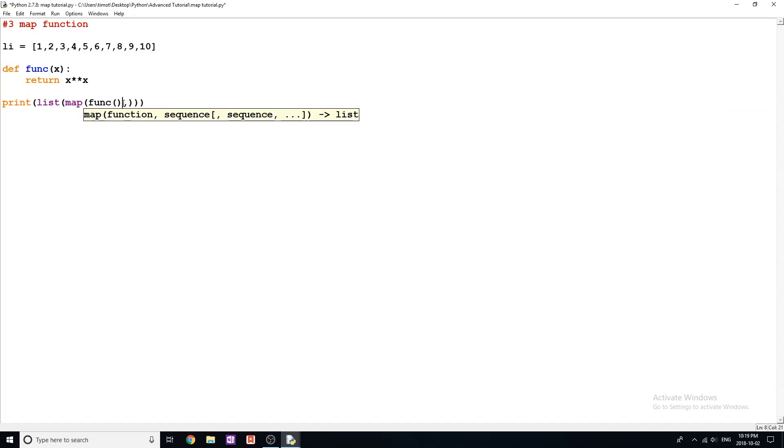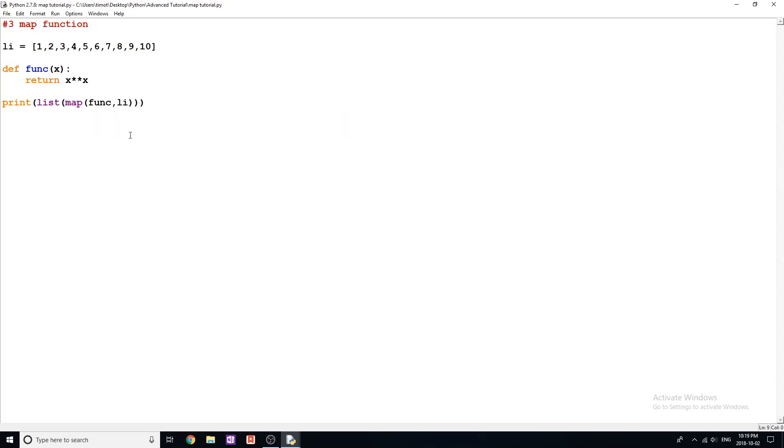So I actually don't need these double brackets here. Excuse me. Let's give it our list, which in this case is li. So let's talk about what this really is doing right now. So the map function takes a function, which is func. So the name of our function and it takes a list, which is li.